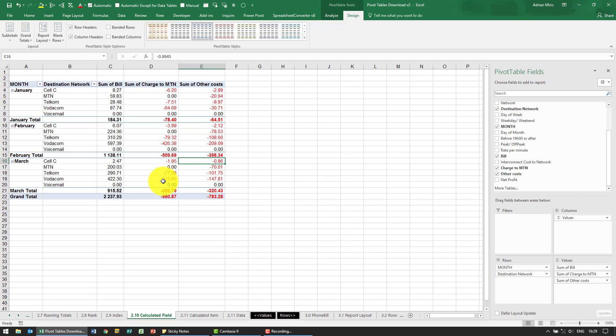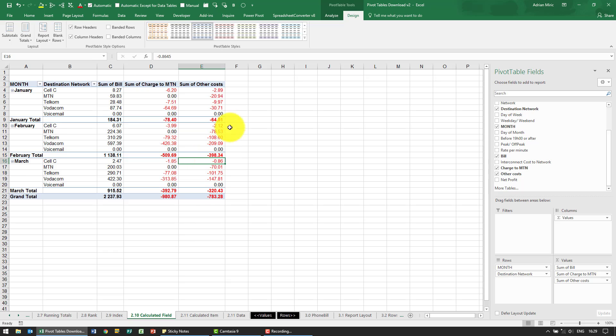Let's say we've got a spreadsheet like this. We've got the months, we've got the destination networks, we've got the revenue, we've got some costs, and we want to now know what does this come to.